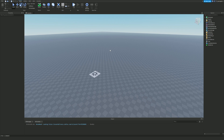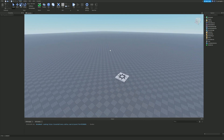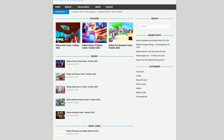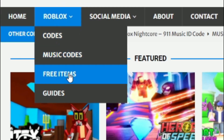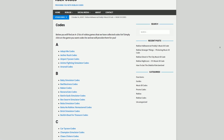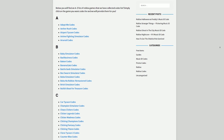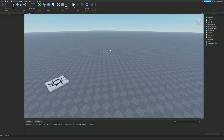Before I get into it, I need to mention rblxcodes.com — that's my own Roblox code website where you can find game codes, music codes, guides, and tons of other stuff. Overall we cover codes for over 1,000 Roblox games, so if you need a code for a game it will be there.